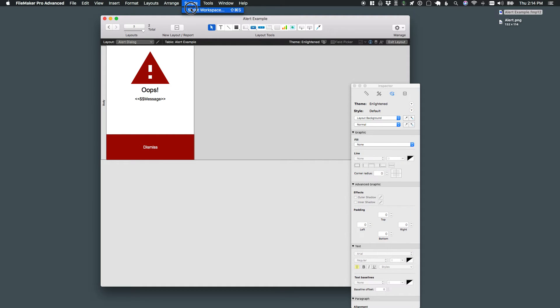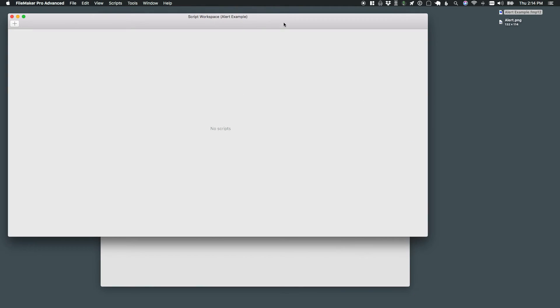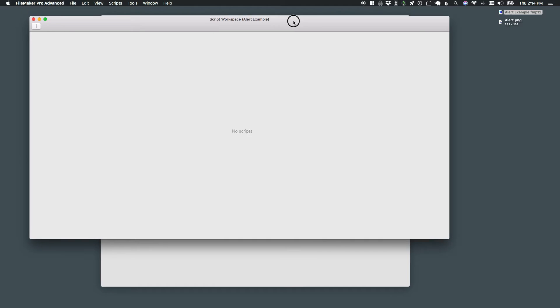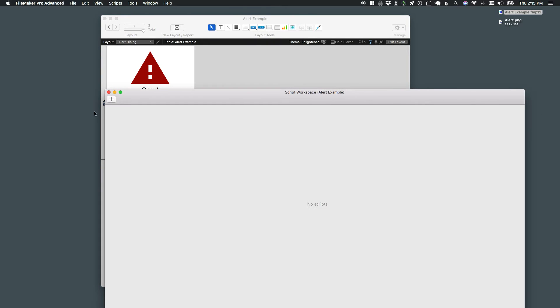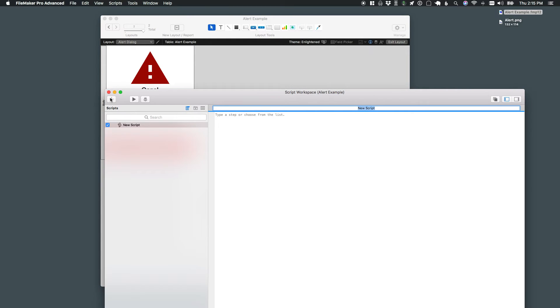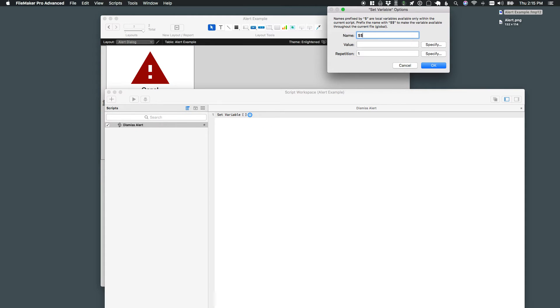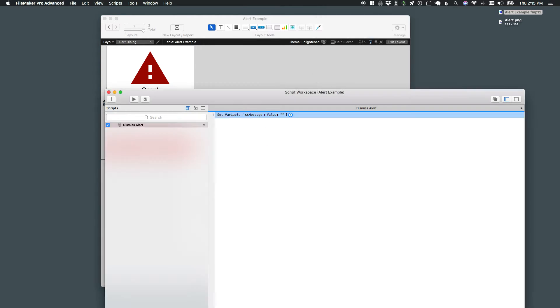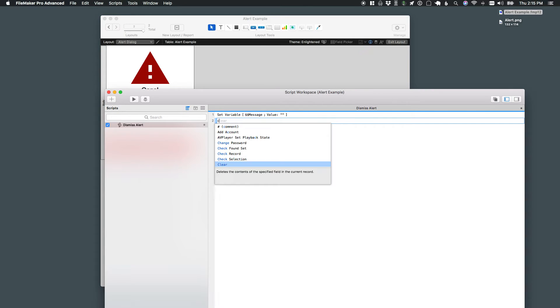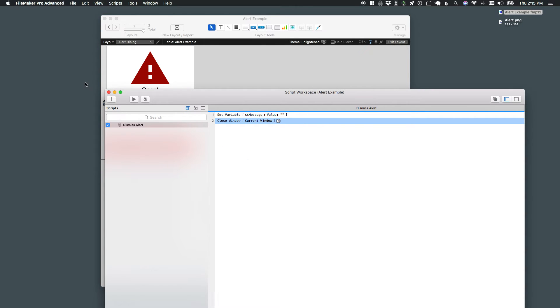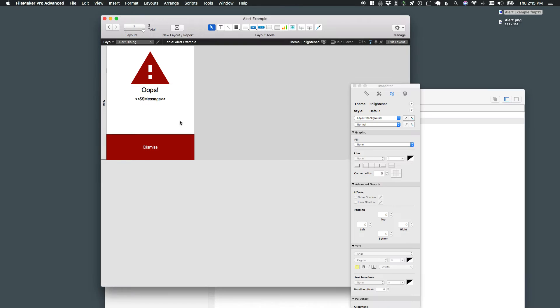So I'll start with closing it. I'm going to open up my script workspace. I'm going to create a brand new script called dismiss alert. And all this is going to do is it's going to clear out that global variable that we have set up to display the message. And then we're just going to call close window current window.